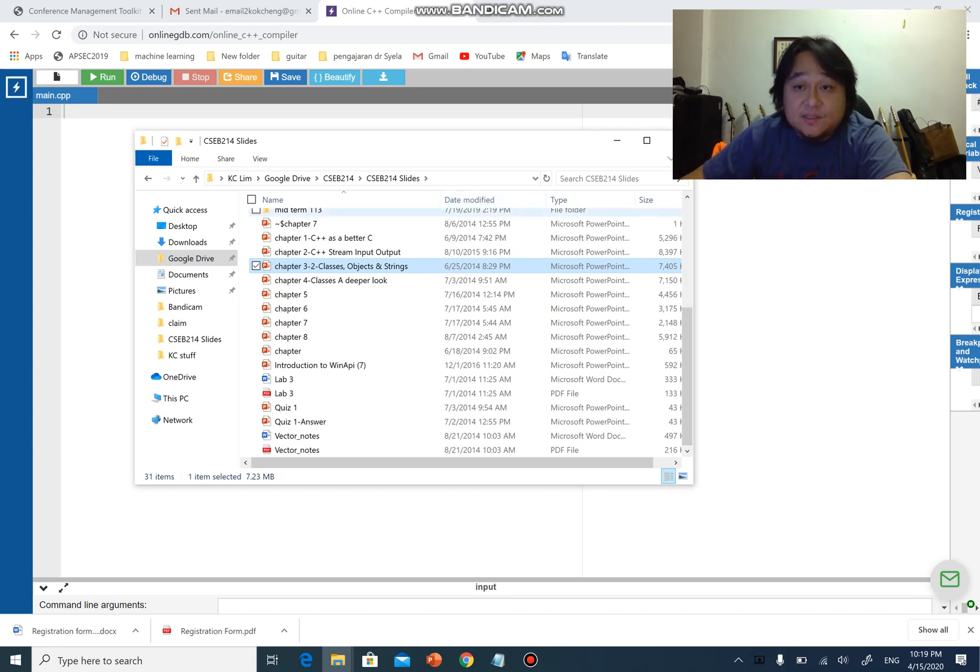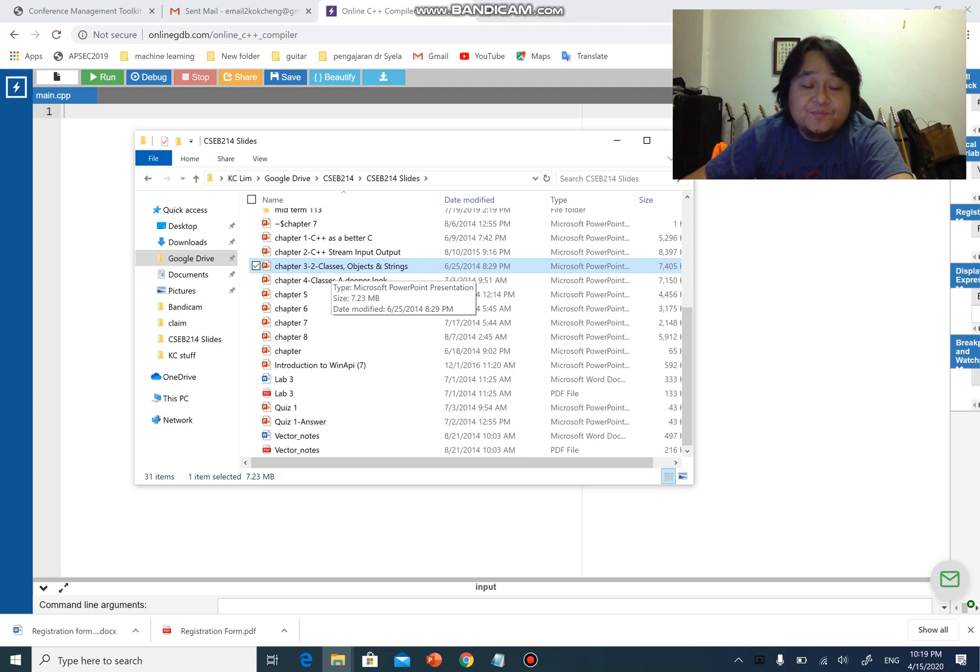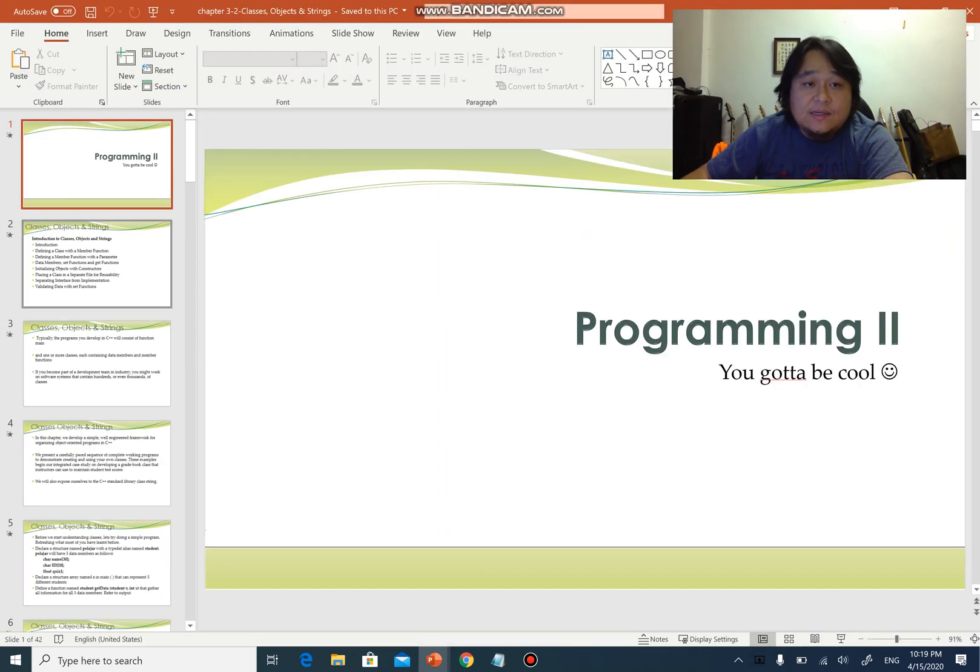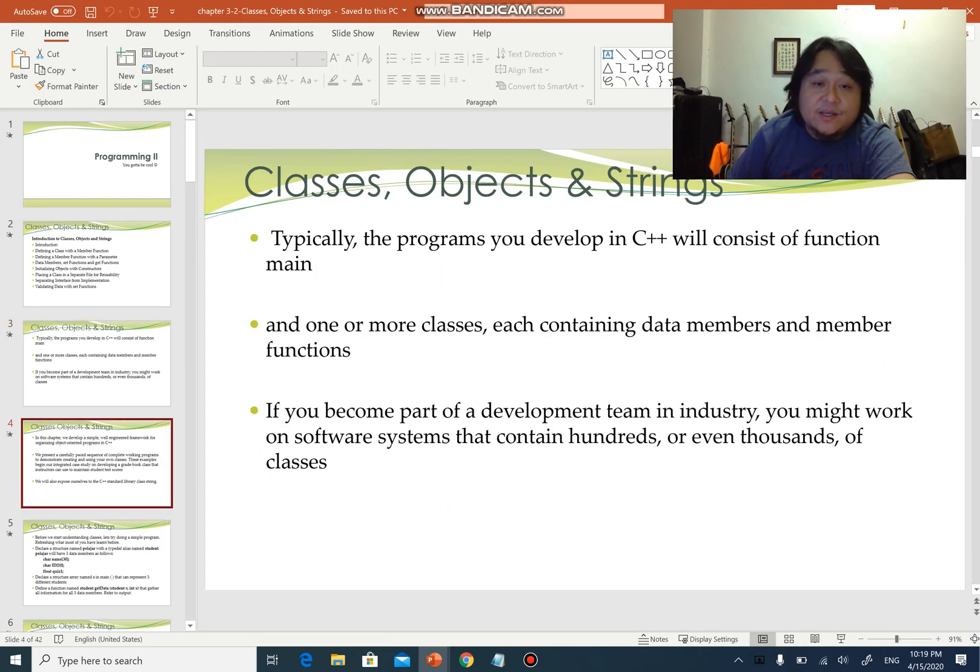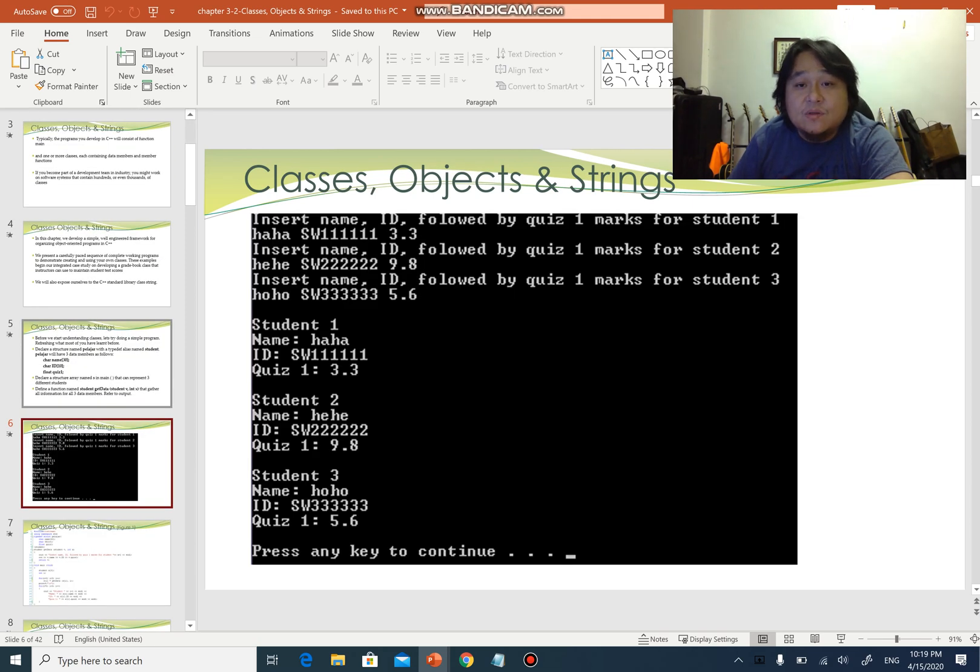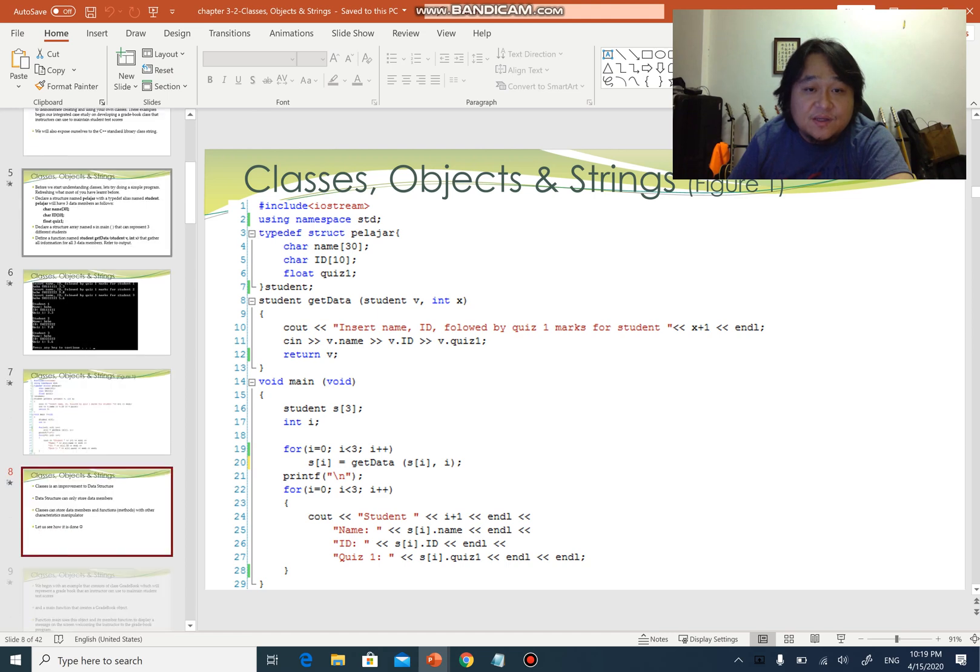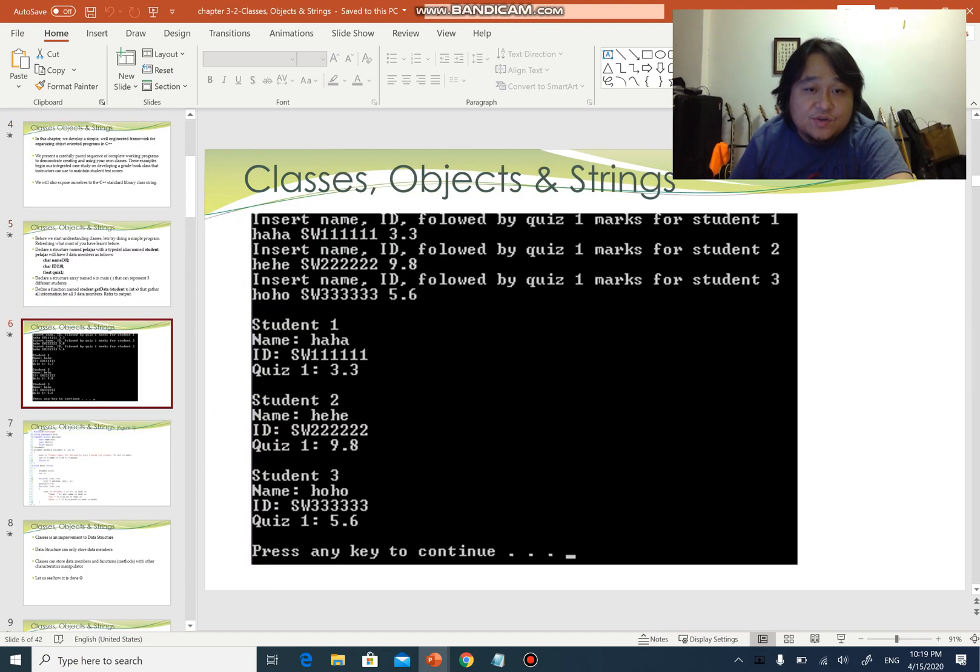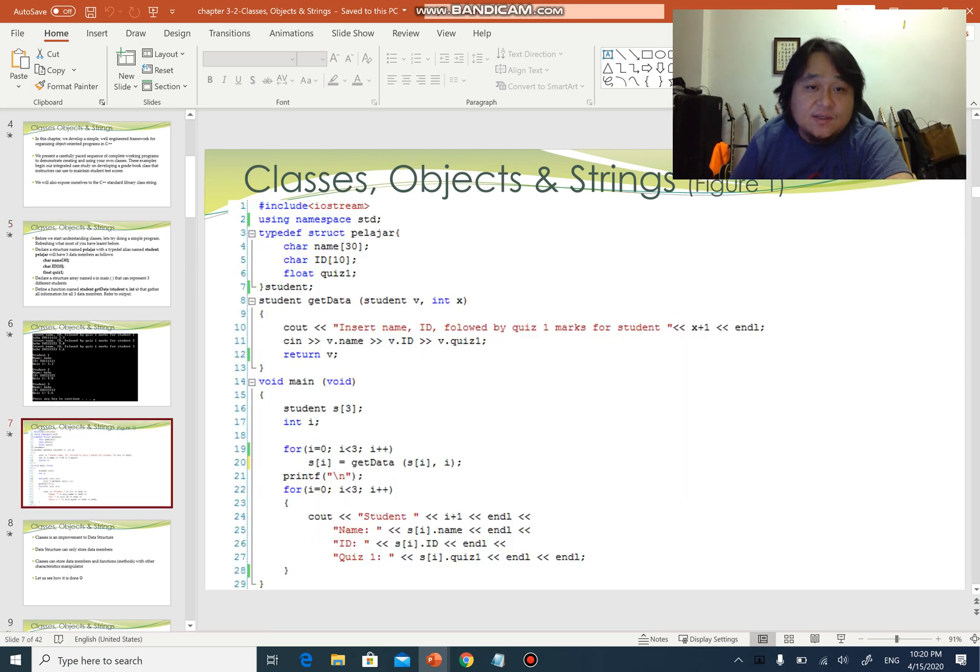As you know from the slides in the Google Drive, there is a chapter called Chapter 3-2, which is classes, objects, and strings. You can see it on screen right now. Here are the slides explaining in detail what they are - basically textbook materials that you can read. They even give a transition of how you can do this from the normal structure.